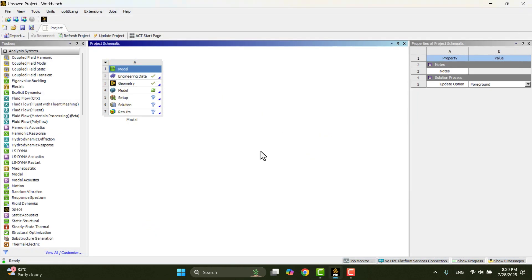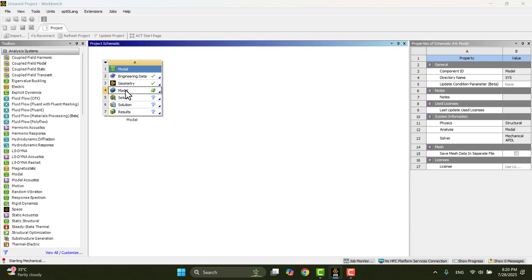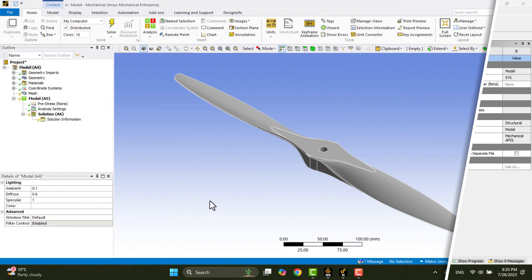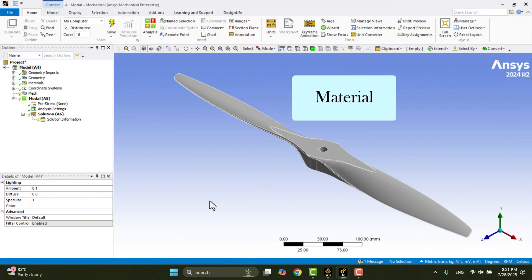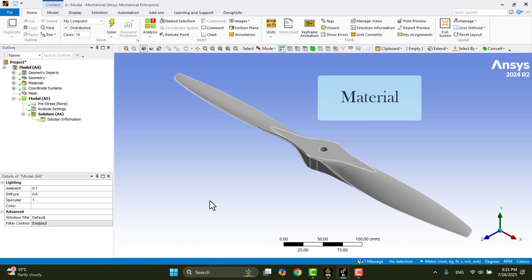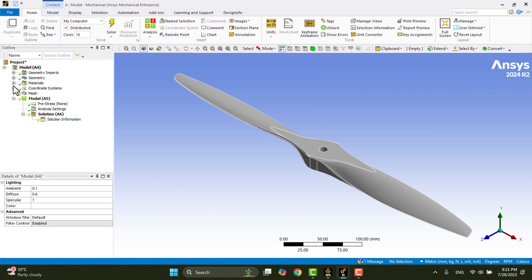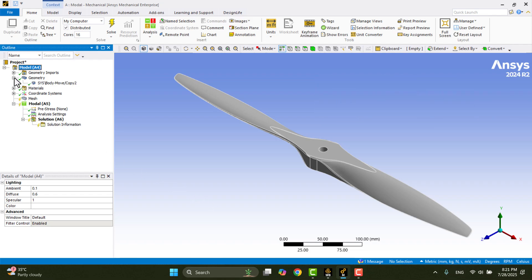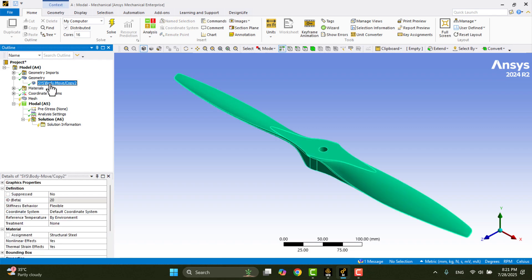Let's move on to the meshing process. To begin, I'll double-click on the Models cell in the project schematic to open the mechanical interface, where we can define both the mesh and boundary conditions. I'll first update the material assignment. In the outline tree on the left, I'll expand the Geometry branch, then left-click on the Body to select the propeller solid.